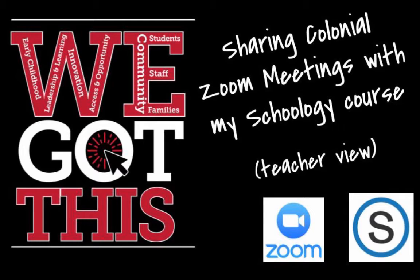Hi everybody, the purpose of this video is to show you how to add your Colonial Zoom link to your Schoology course.